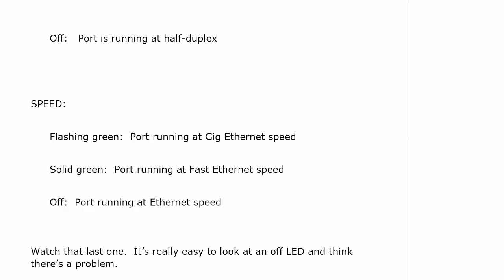Again, watch those last two because it's really easy to look at an off LED and think there's a problem when there isn't. And that really sums up the lights.